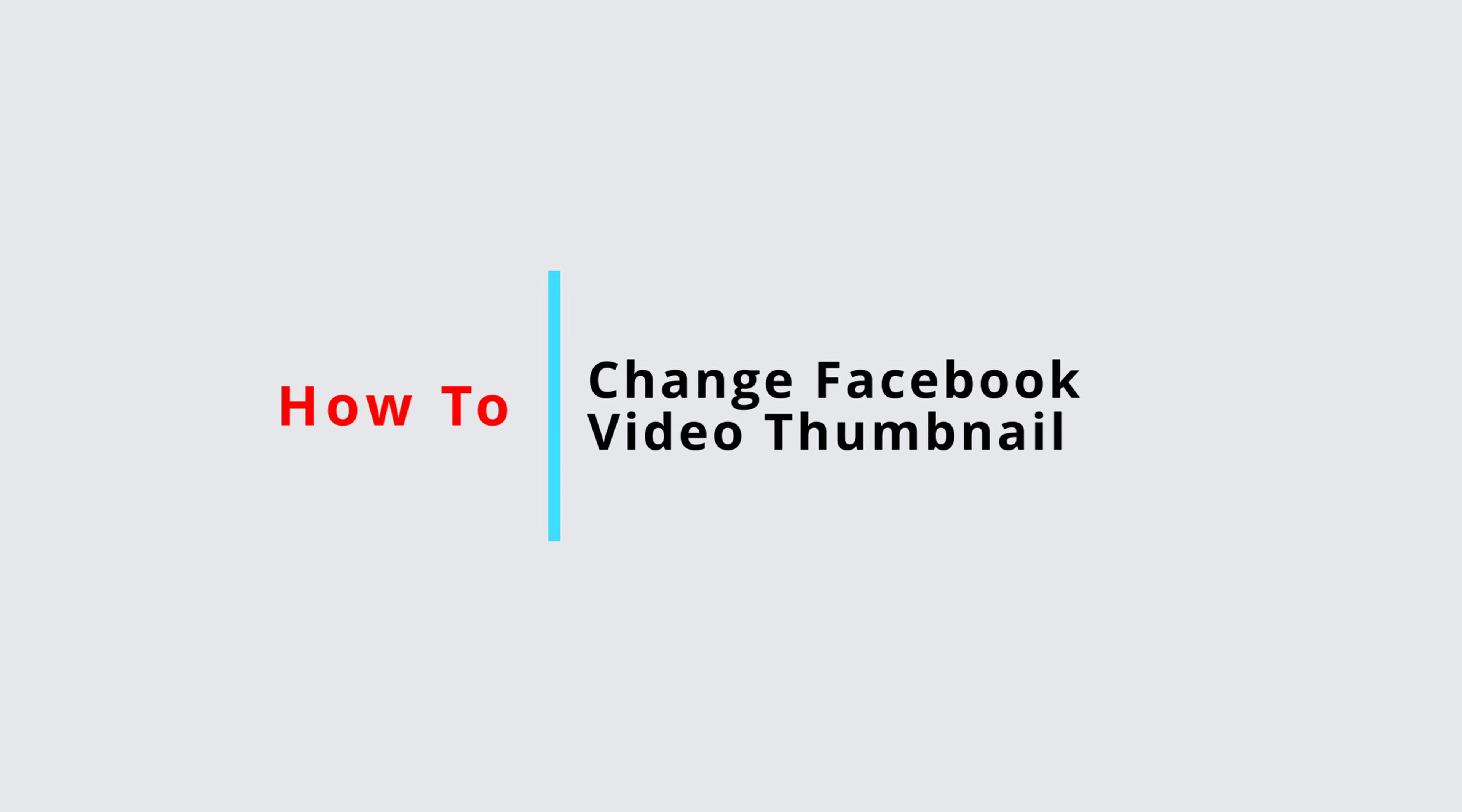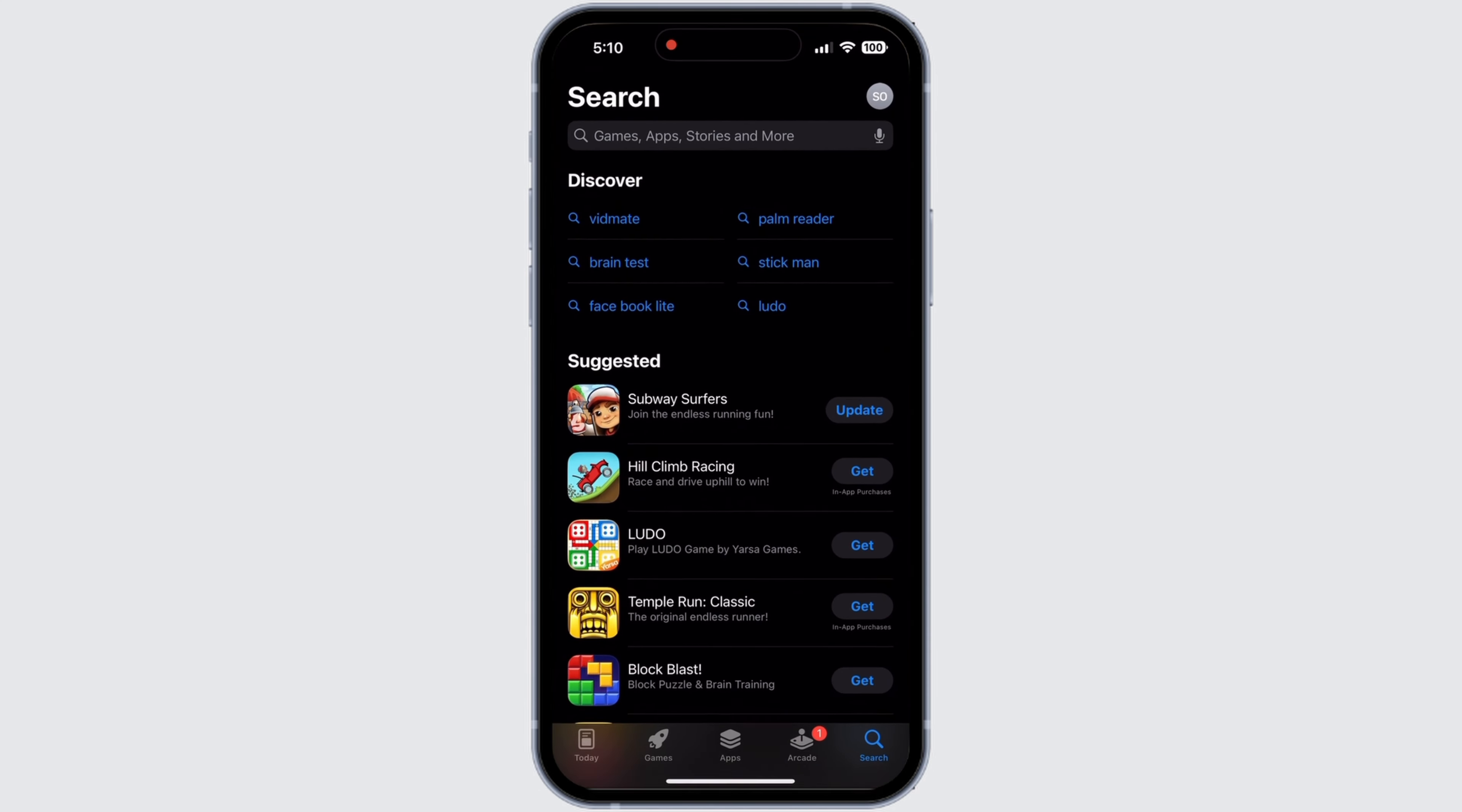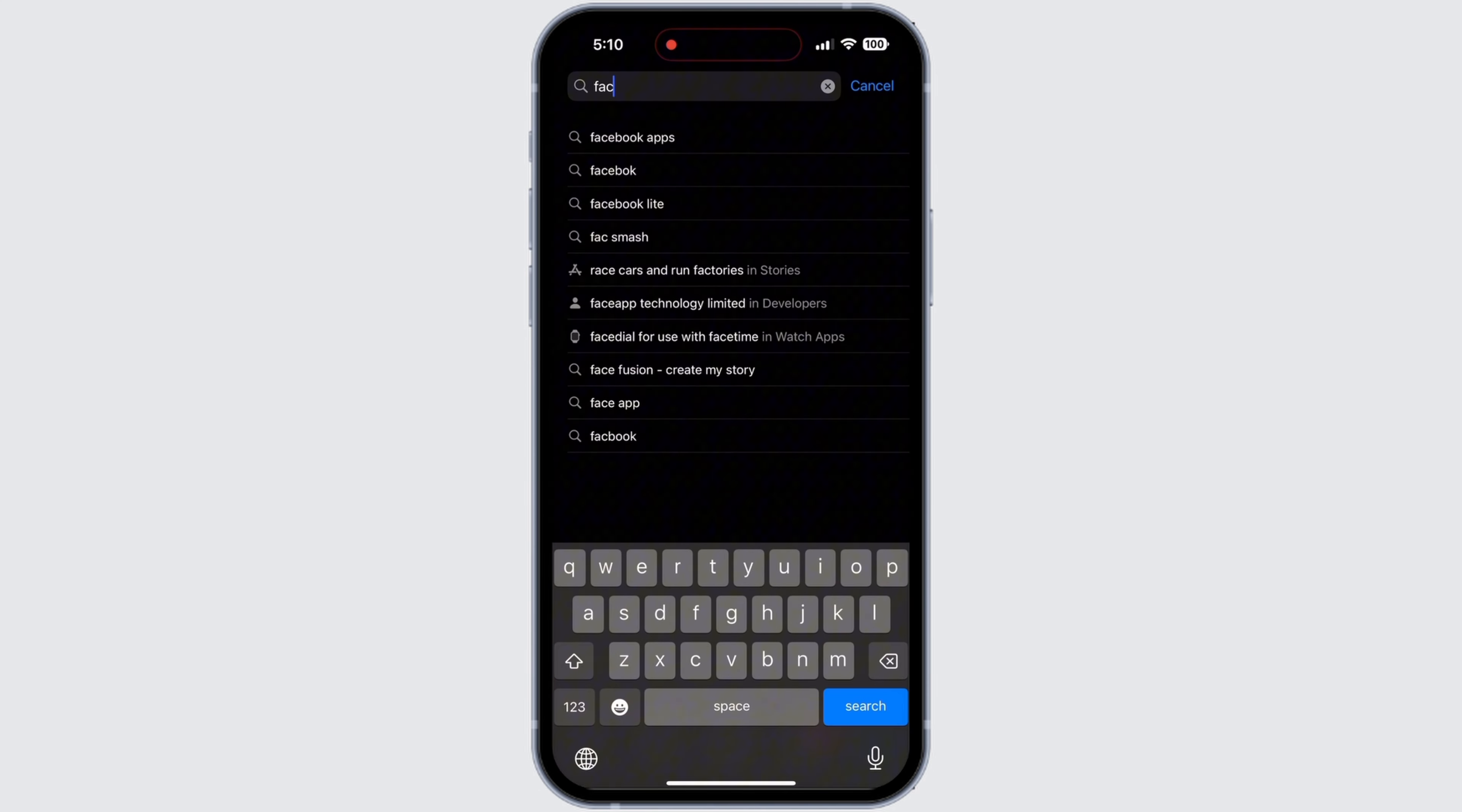How to Change Facebook Video Thumbnail. Firstly, check for updates that may be available for Facebook app.